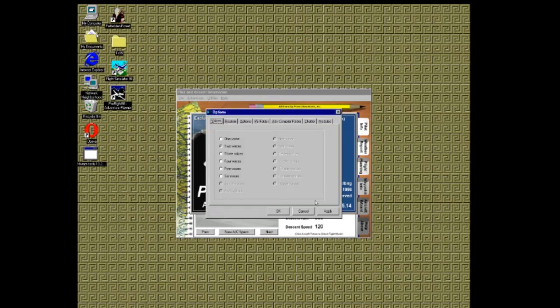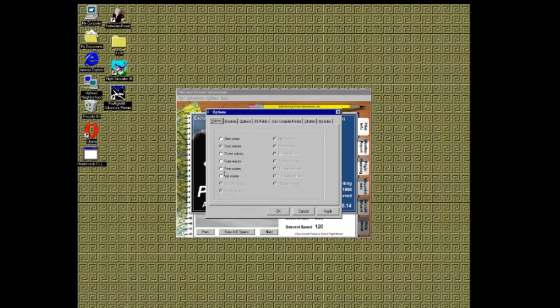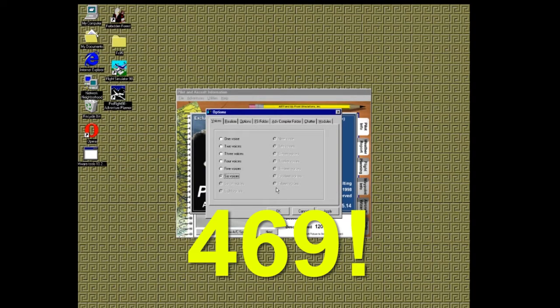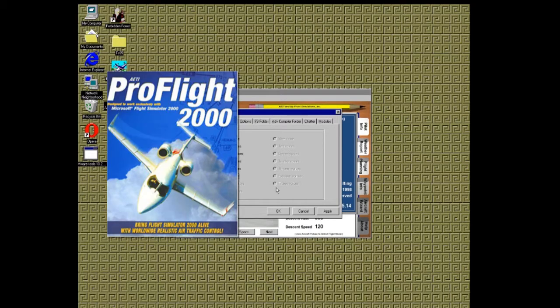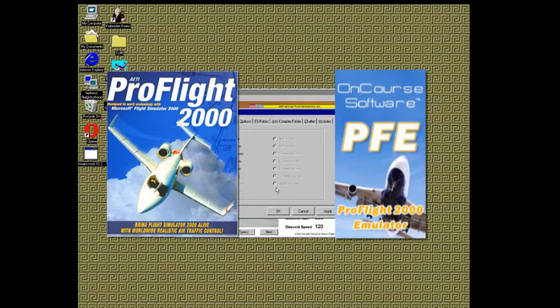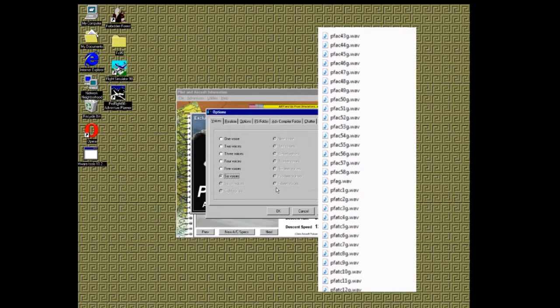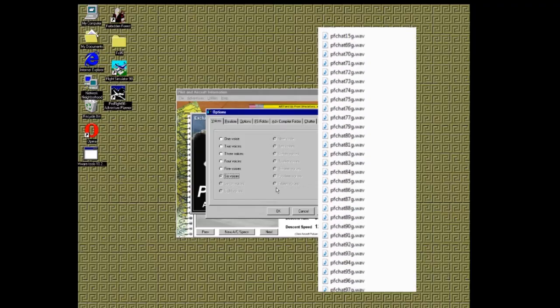Once it verifies your CD, the first option tab you come to is Voices. This allows you to select how many voices you hear during your adventure. PF98 comes with six voices, so be sure to select that one. You can have a total of 15 different voices in PF98, including your own voice. If you are okay with recording 469 voice files, that is. If you already have Proflight 2000 or Proflight Emulator, then you'll be able to use some of those voice wave files in Proflight 98. It takes work, but it can be done. And I think it's worth the extra effort.